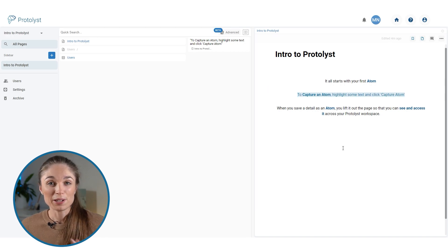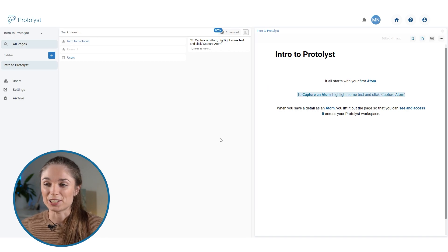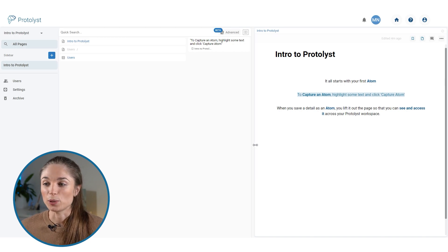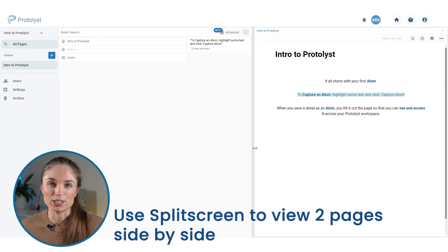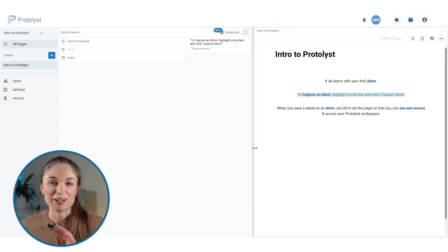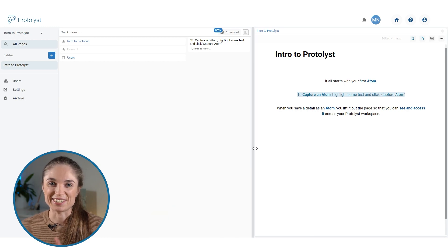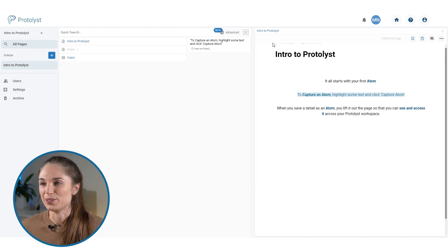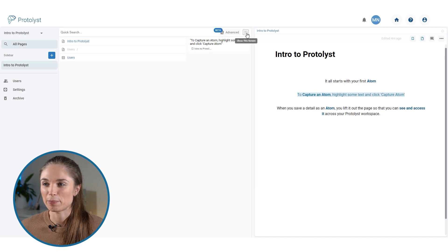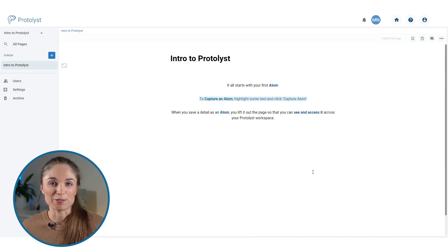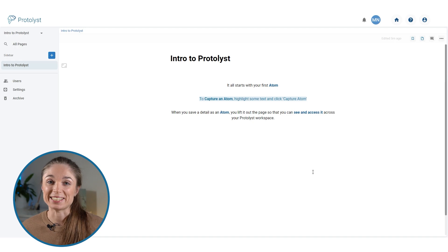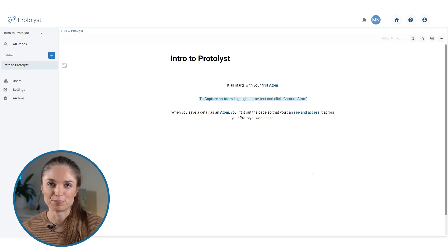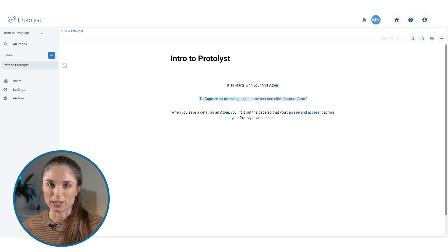When I followed that link, it's opened up the page next to that all pages search, and we call this split screen, having the two pages side by side in the workspace. I'll come back to split screen a bit later, but for now let me just close this page here. So all you really need to know for atoms is highlighting text and hitting capture atom. Let's talk a bit more about getting information into your workspace.